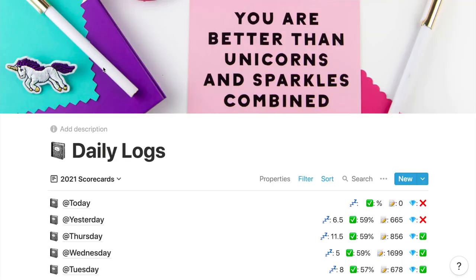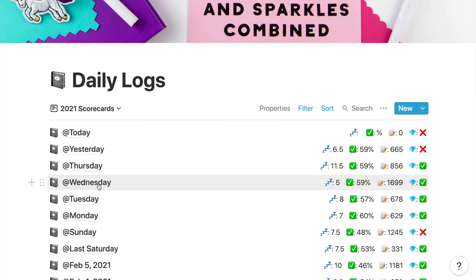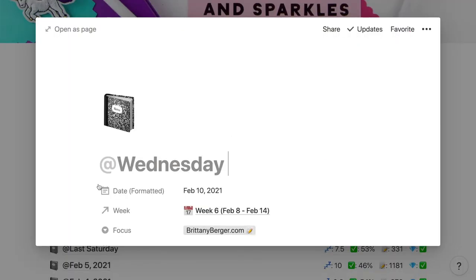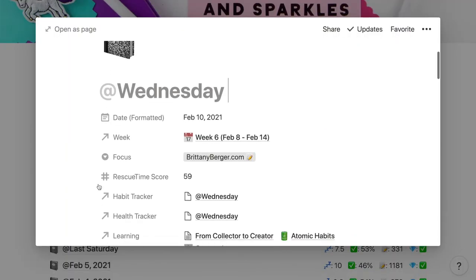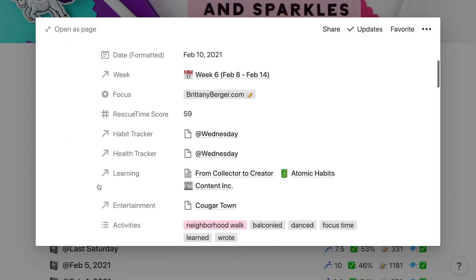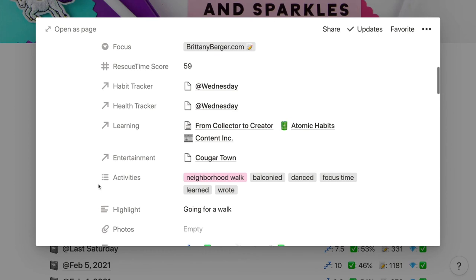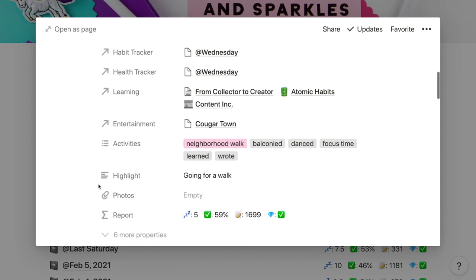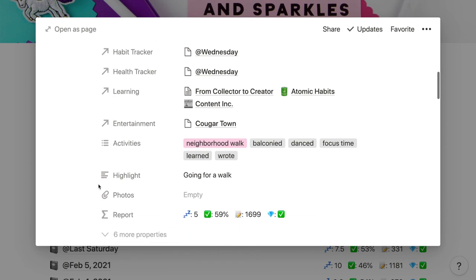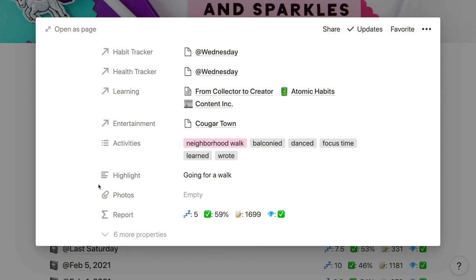Based on all the information inputted into these different areas, I can scroll to the top and see that report card I mentioned earlier, all filled out. It pulls in my sleep score from my health tracker, my productivity score from entering my rescue time score manually, my word count from my writing tracker, and it has a habit rating based on the habit score in my habit tracker.